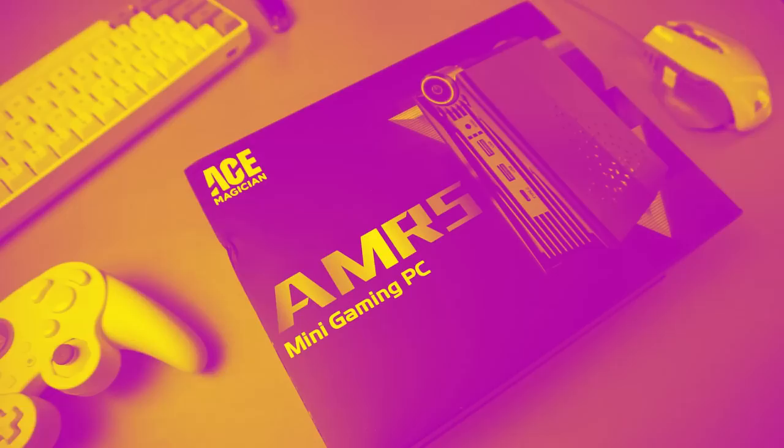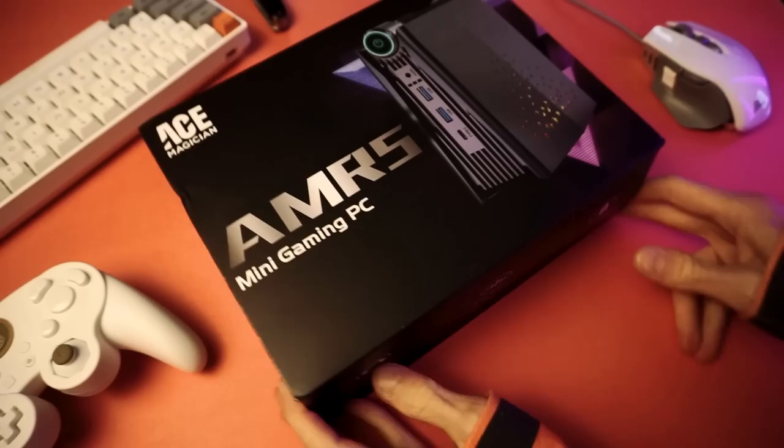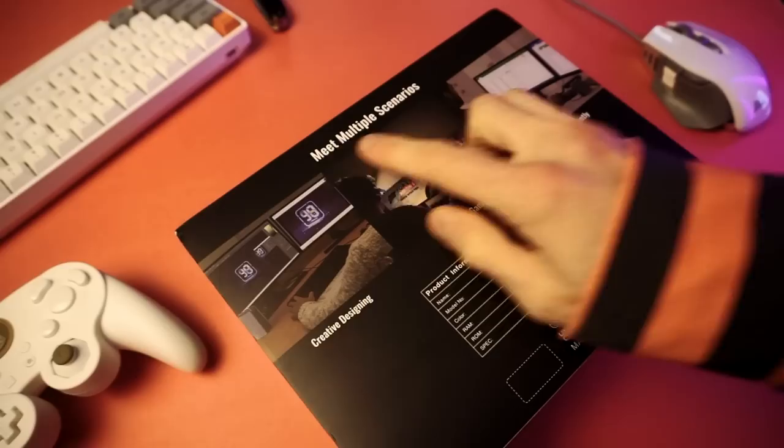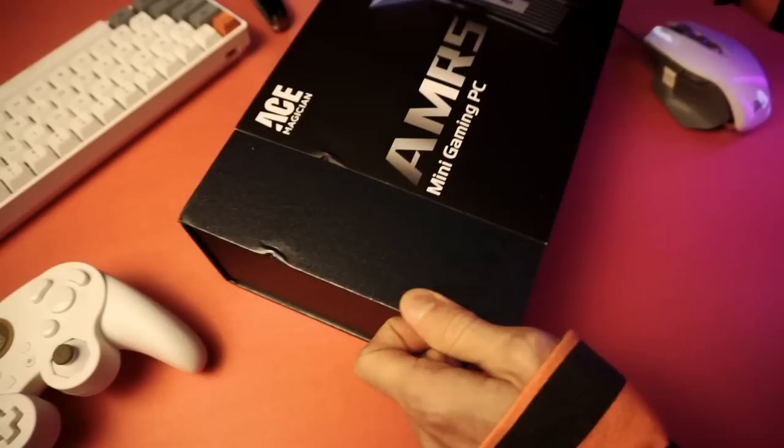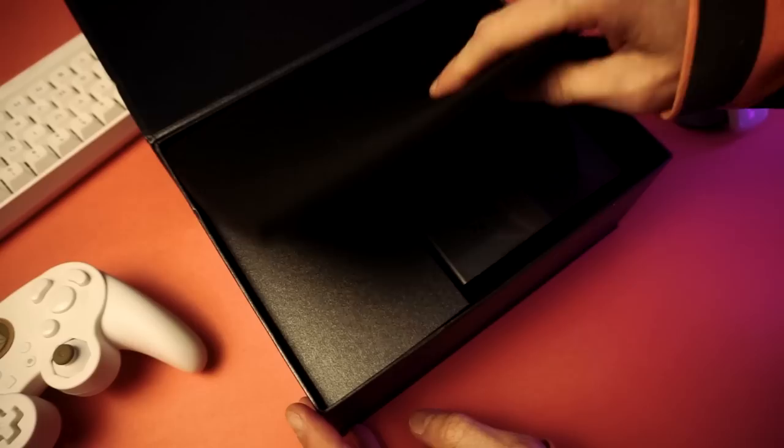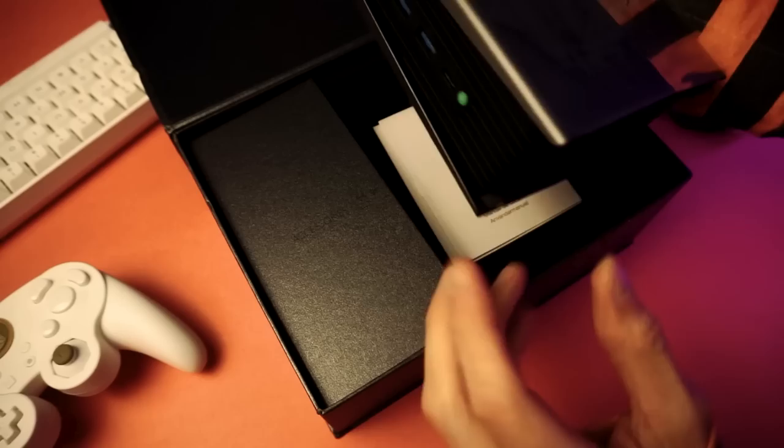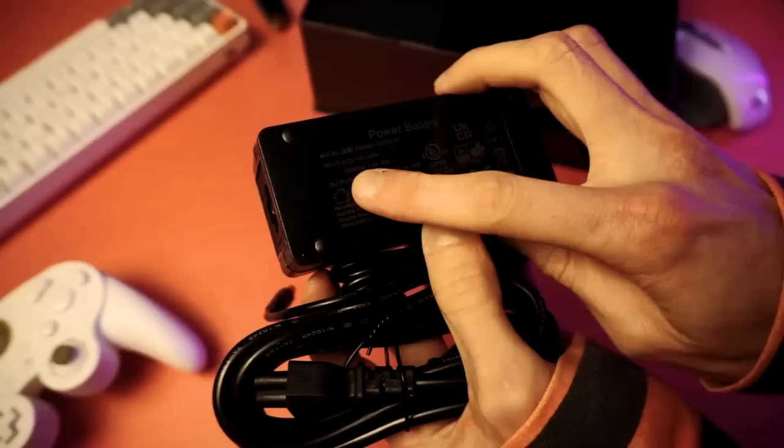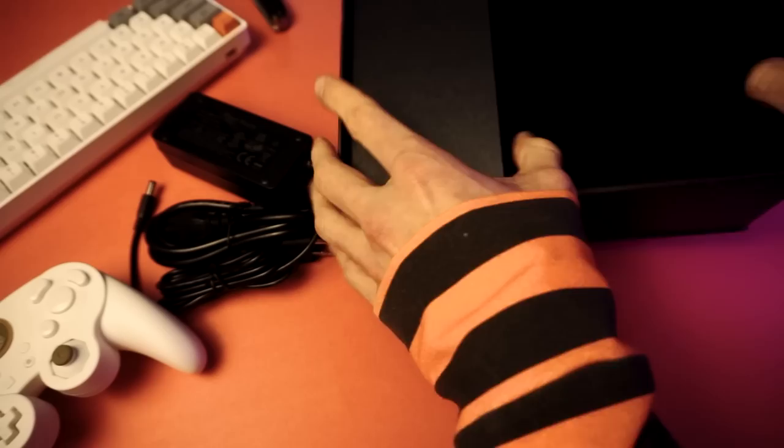The box itself tries real hard to get you excited. Look at all the multiple scenarios that we can take advantage of. Creative designing. Enjoying games. Working efficiently. Wow. That all sounds great. In the box we're greeted by a piece of paper that tells us about the device. And then there's the PC itself. We'll get to that in a minute. And in here is a book of word papers. A power cord and a 65 watt charging brick. Oh good. An HDMI cord. Just what I needed. I was running low on these. I think I only have 800 left.